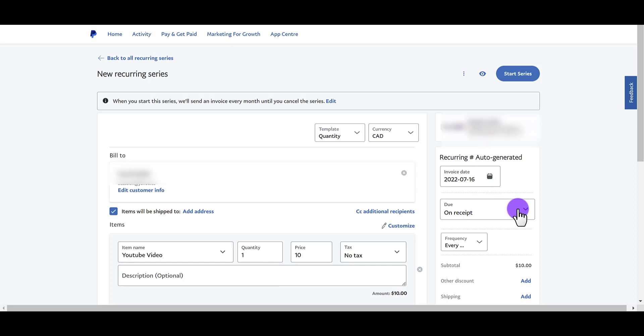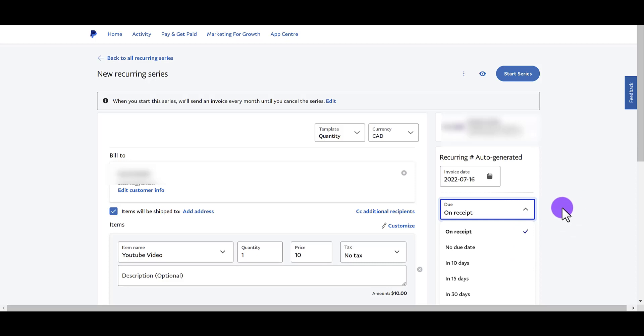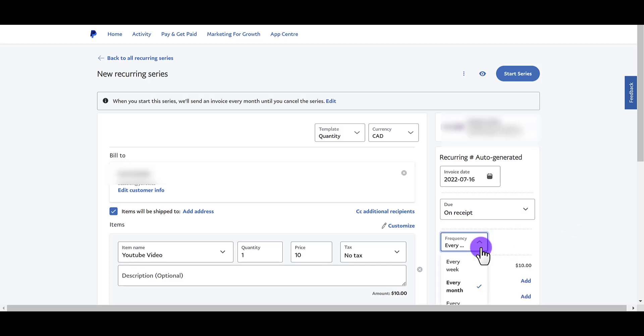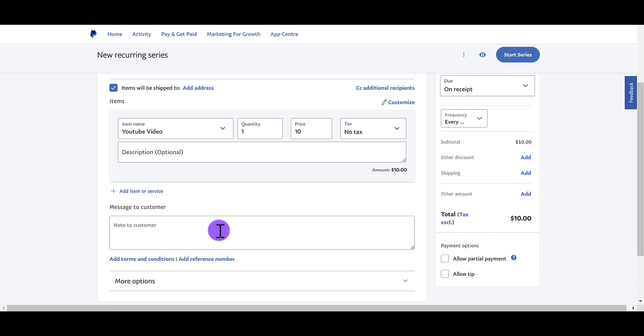You can say, when is this? It's due on receipt or no due date. I usually leave it as due on receipt. Frequency. I already checked it to every month. From here, you can add a message to the customer. I always thank the customer in this message to the customer. Thank you so much.